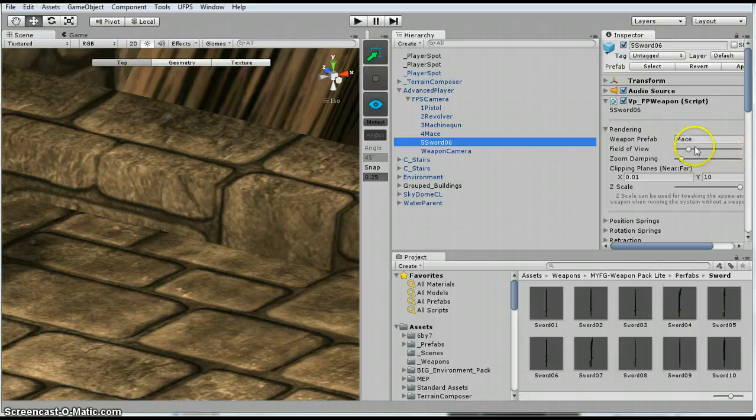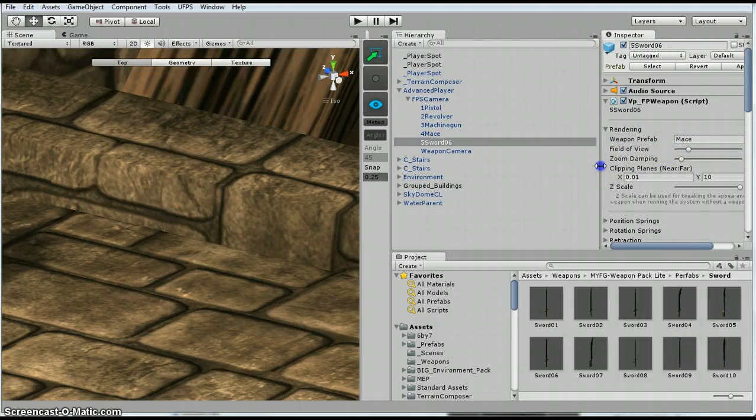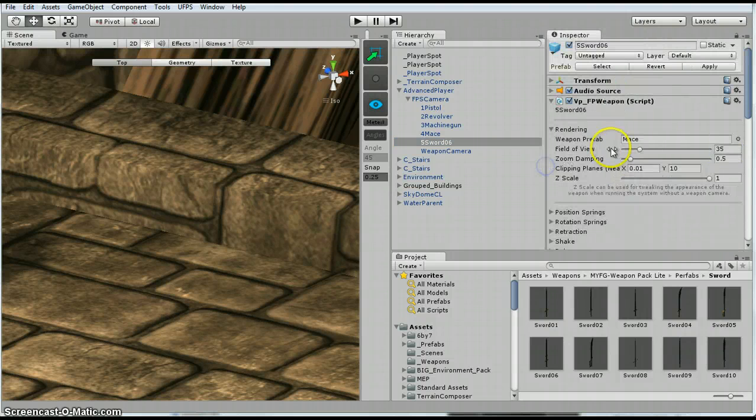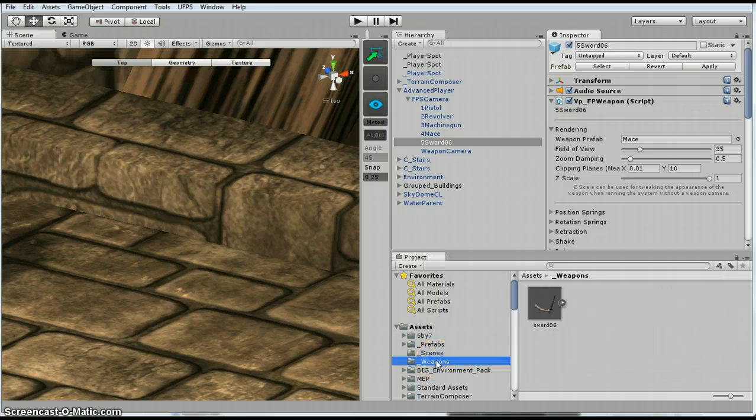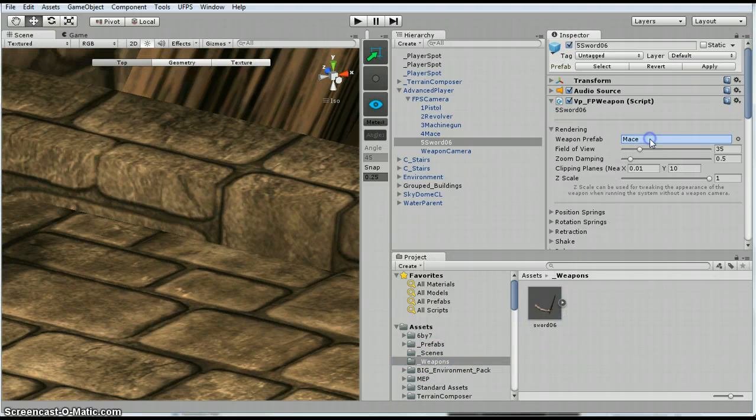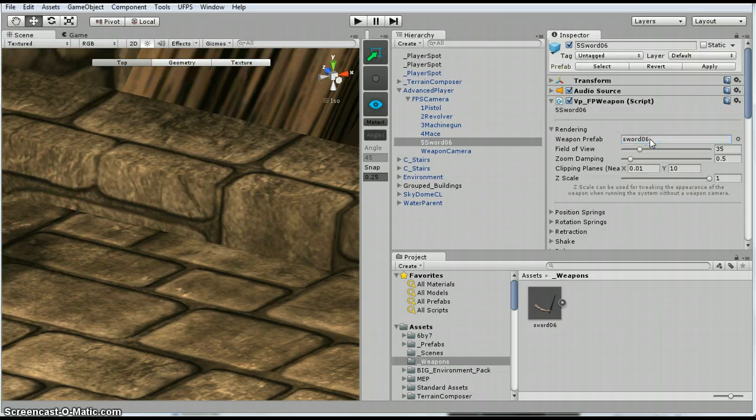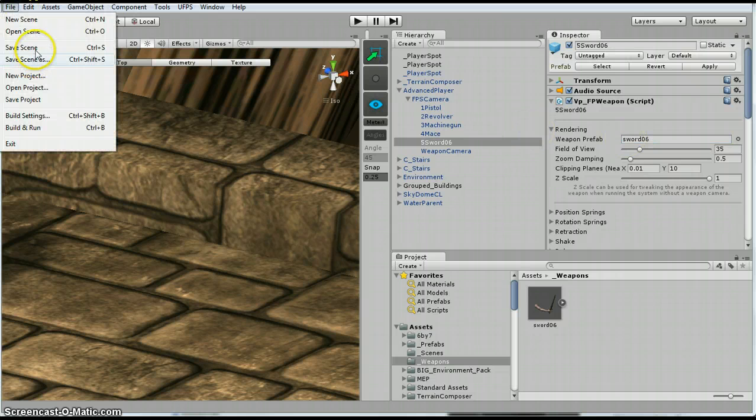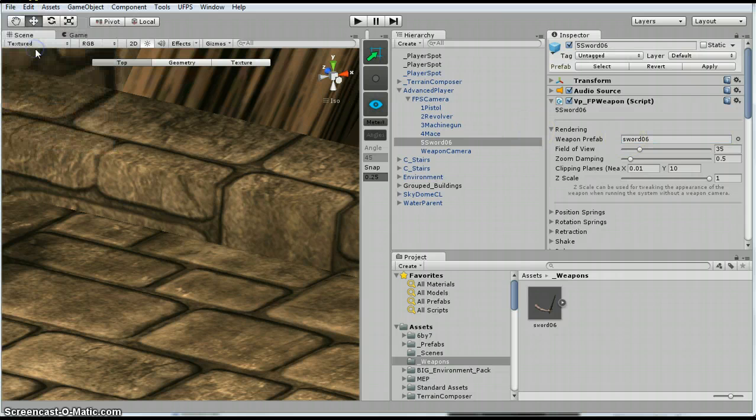And then for here, where it says under the weapon prefab, so that's the one we just created, I am going to drag it right there. So now I am going to go ahead and save my scene.